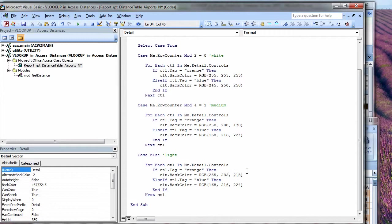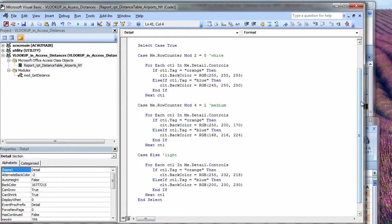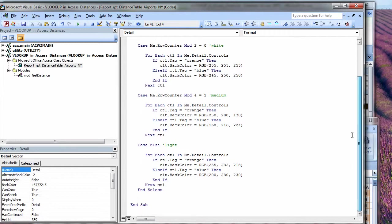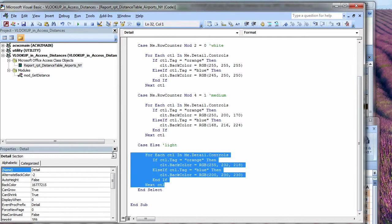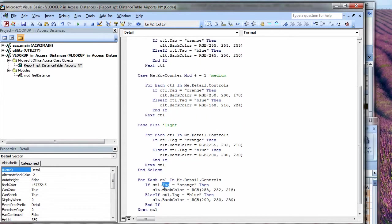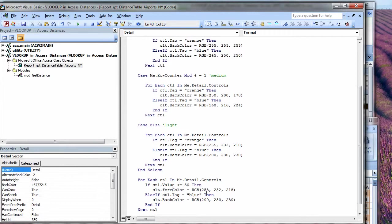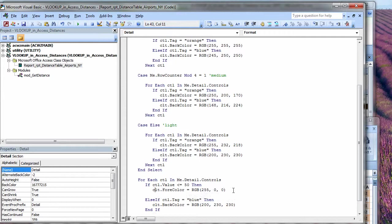And here we'll have 200, 230, and 230. Then the other thing we need to do, well, after we end our select, we have to balance this like parentheses, is we need to loop through all the controls again and see if we need to make them red. So here, I'm just control dragging this code. My test is going to be the control value is less than or equal to 50. Then the control 4 color is going to be red. So all red, no green, and no blue. Helps to spell control, right?